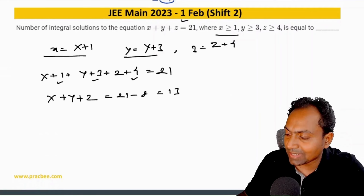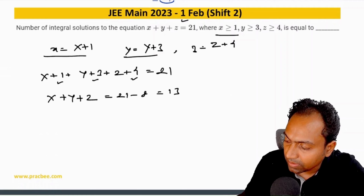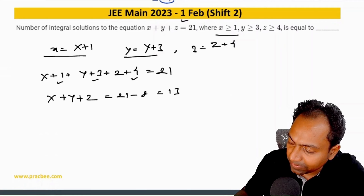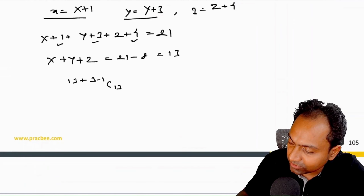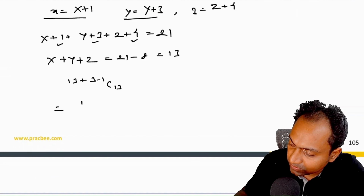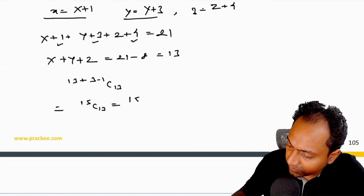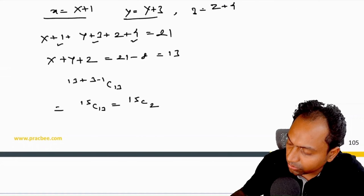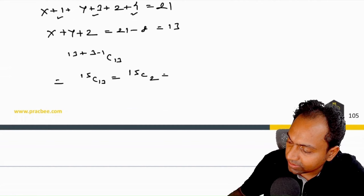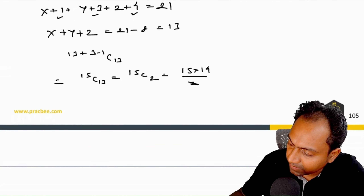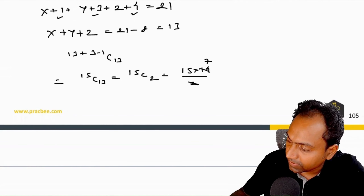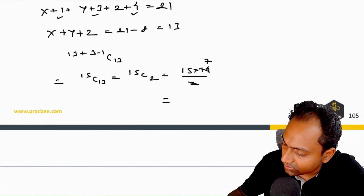Once we get 13, we can apply beggar's method: 13+3−1 C 13, which is 15 C 13, equivalent to 15 C 2. This can be written as 15×14 divided by 2, so 15×7, which comes out to be 105.